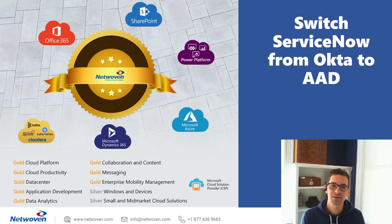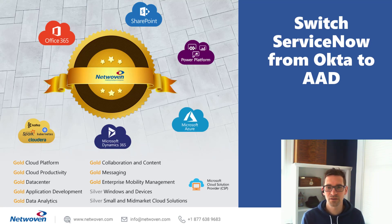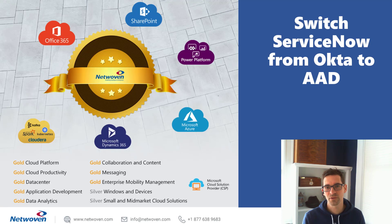Today we're going to be talking about how to make the switch from Okta to Azure Active Directory within your ServiceNow instance.